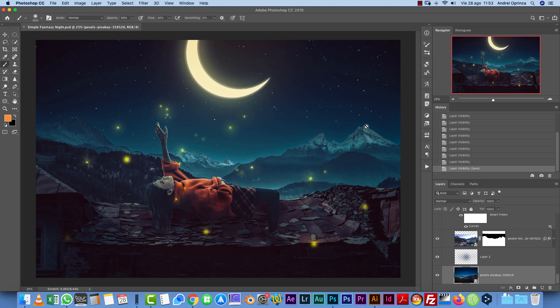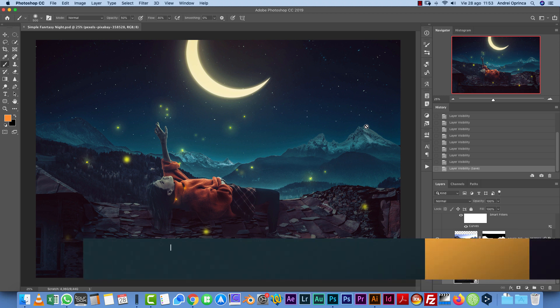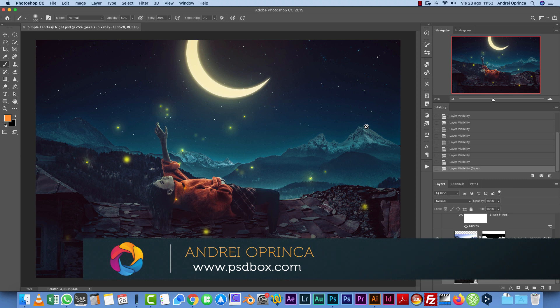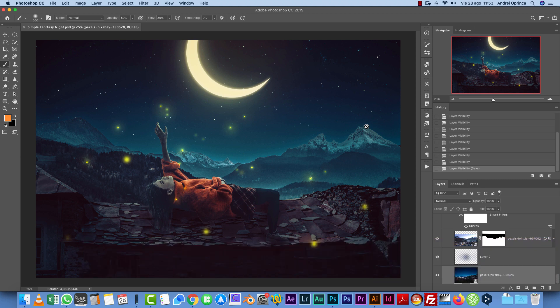Hello and welcome everybody to a new Photoshop tutorial. I'm Andrey. Today I want to show you how I made this photo manipulation in Photoshop. Now this is not a really difficult manipulation.